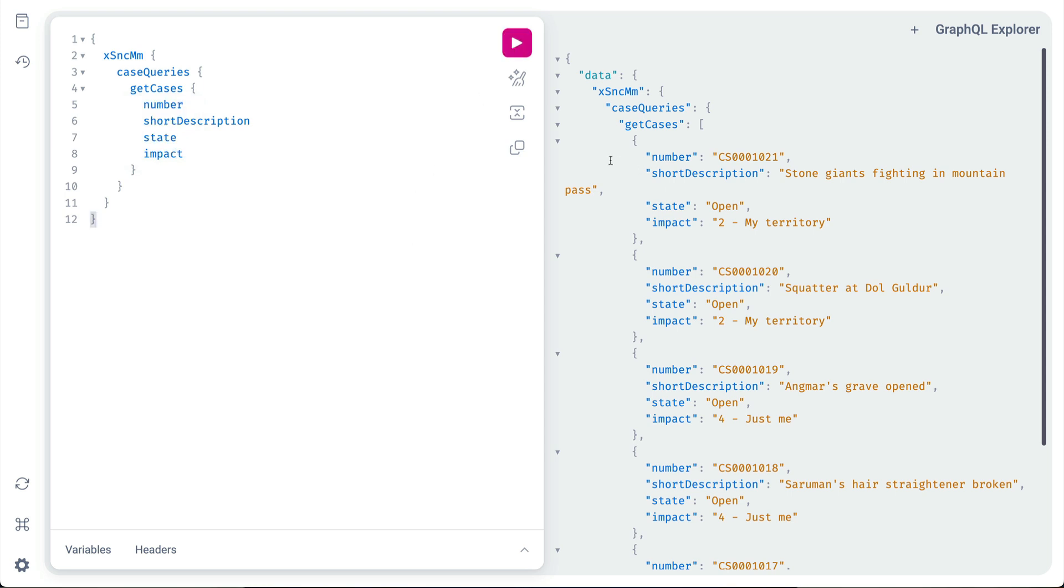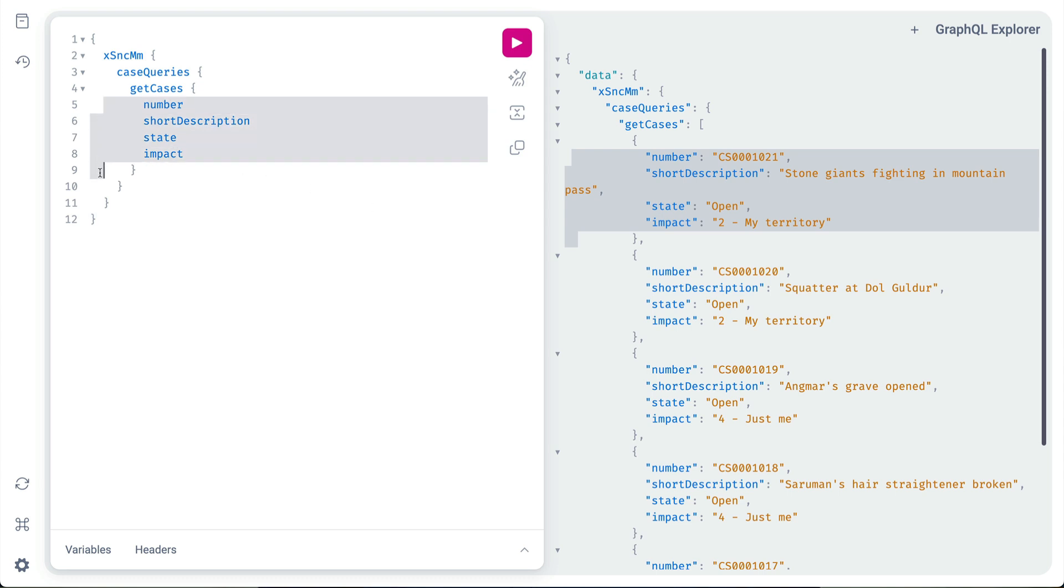Notice that the response only gave us four fields: number, short description, state and impact, even though the schema has several more and we know that the case record has even more than that, which are not exposed via the schema. The reason we only got four is because the query only asks specifically for those four fields.